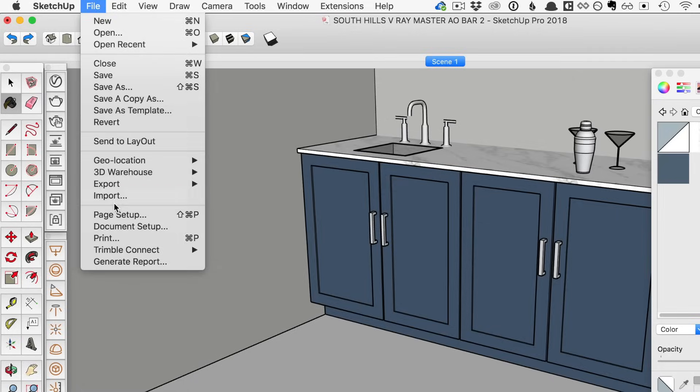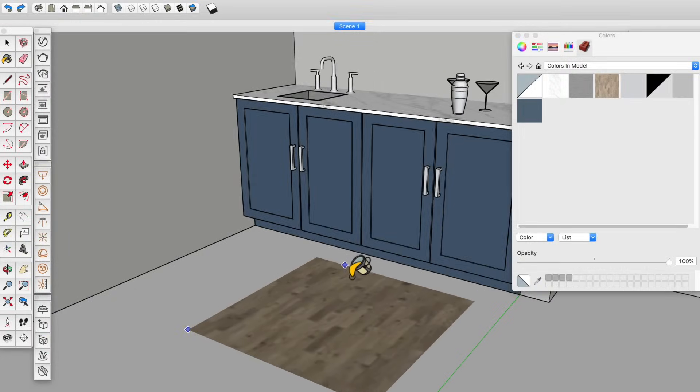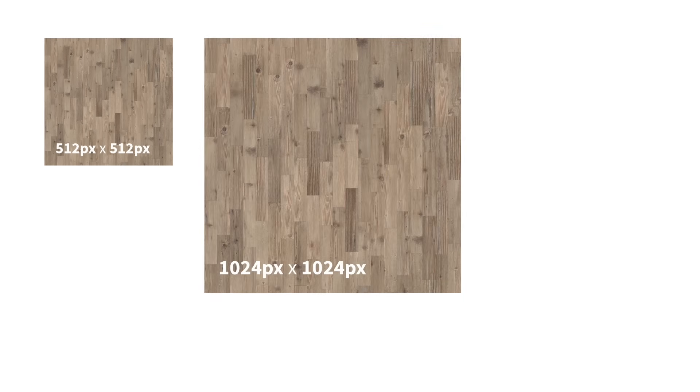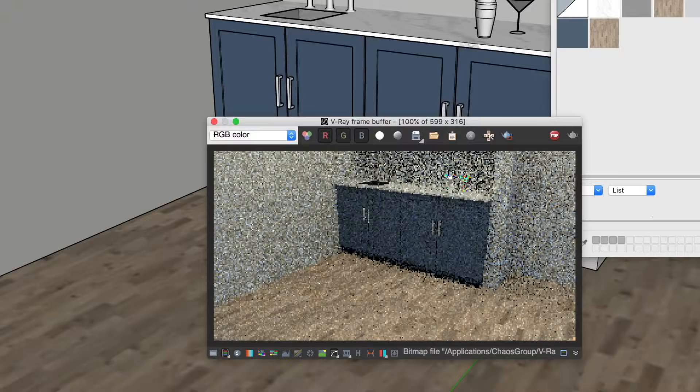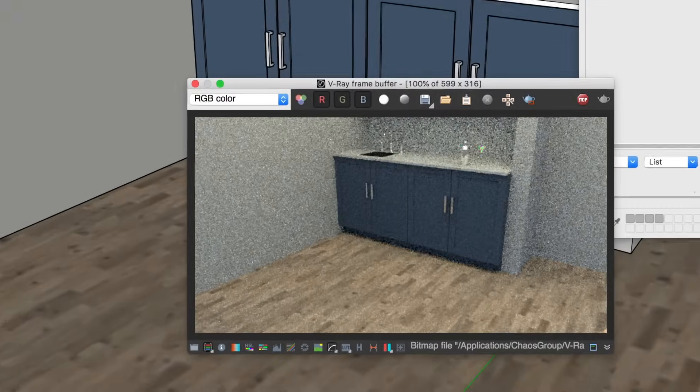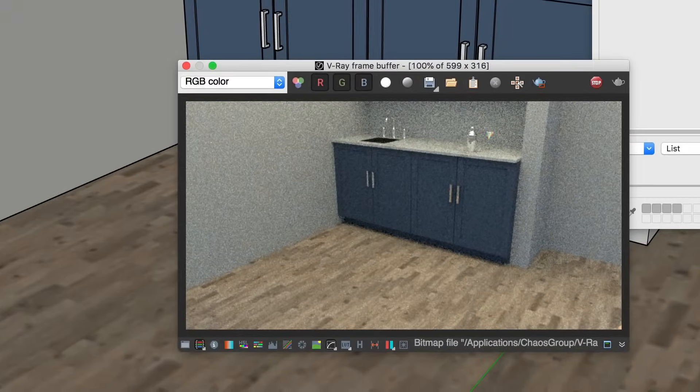While we're on materials, here are two bonus tips for you. First, if you import your own image to use as a material, pay attention to the resolution. Low resolution images might make your rendering look blurry, and high resolution images could slow down your render times.